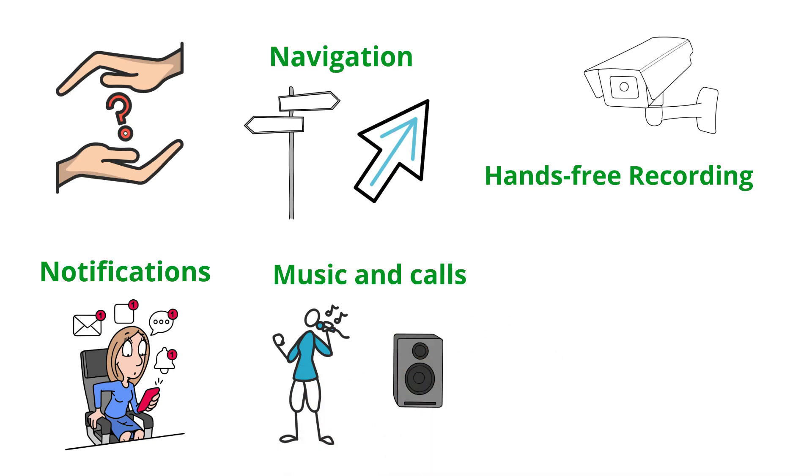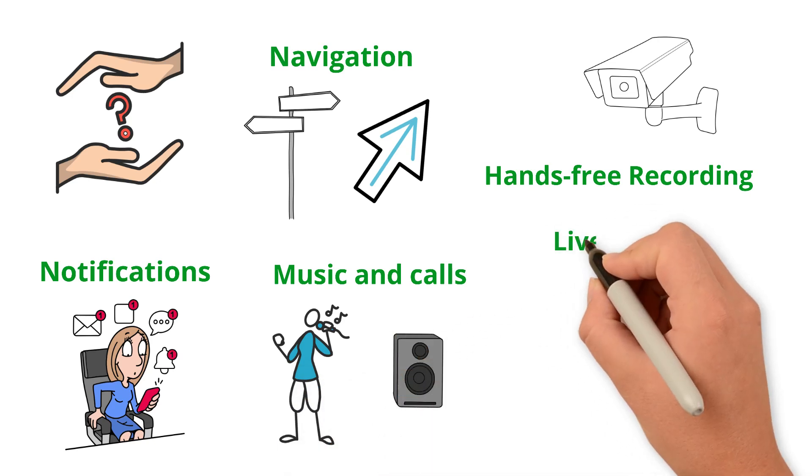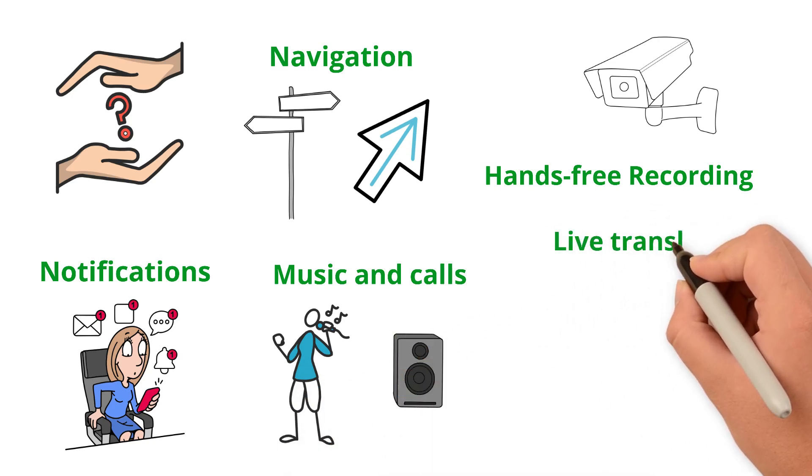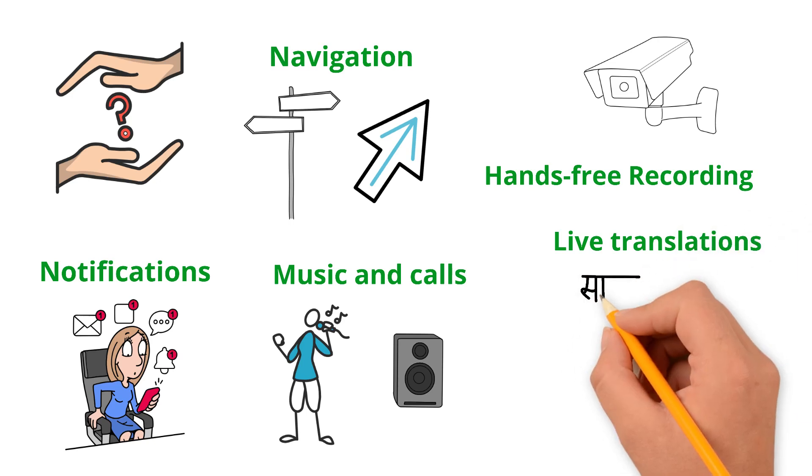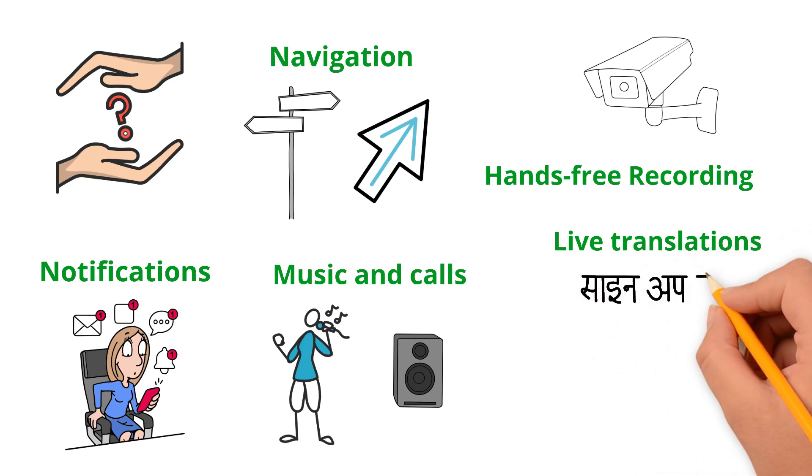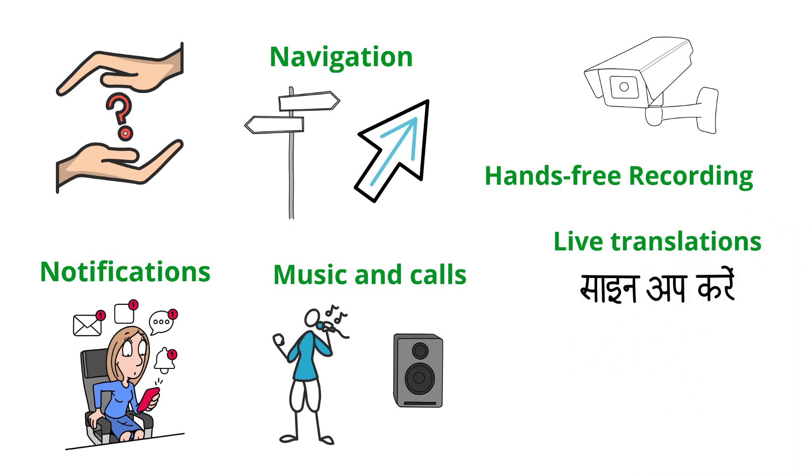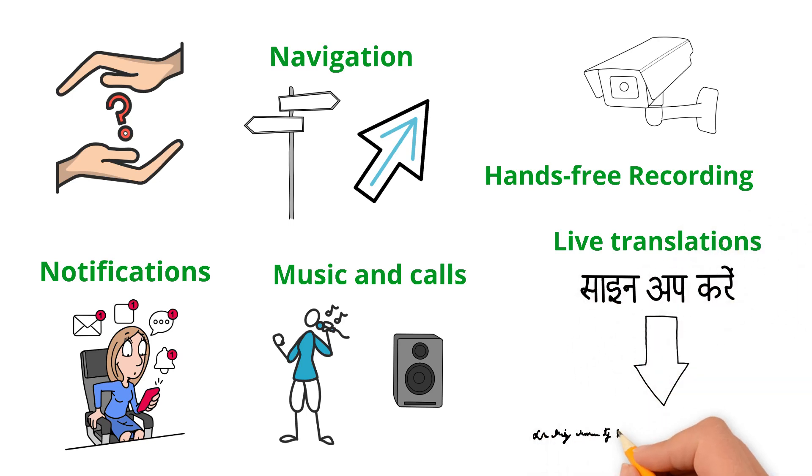And one of the most futuristic features: live translations. Imagine speaking with someone in another language, and subtitles appear in your glasses in real time.